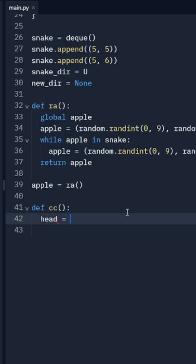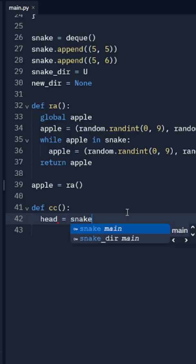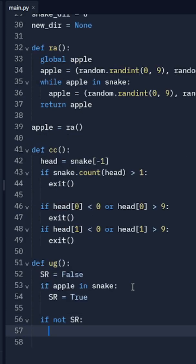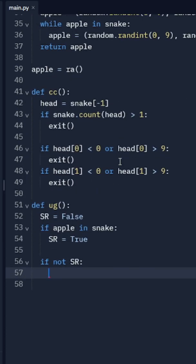Boom, start! Head equals the last element of the snake. If not SR, then that means we need to...